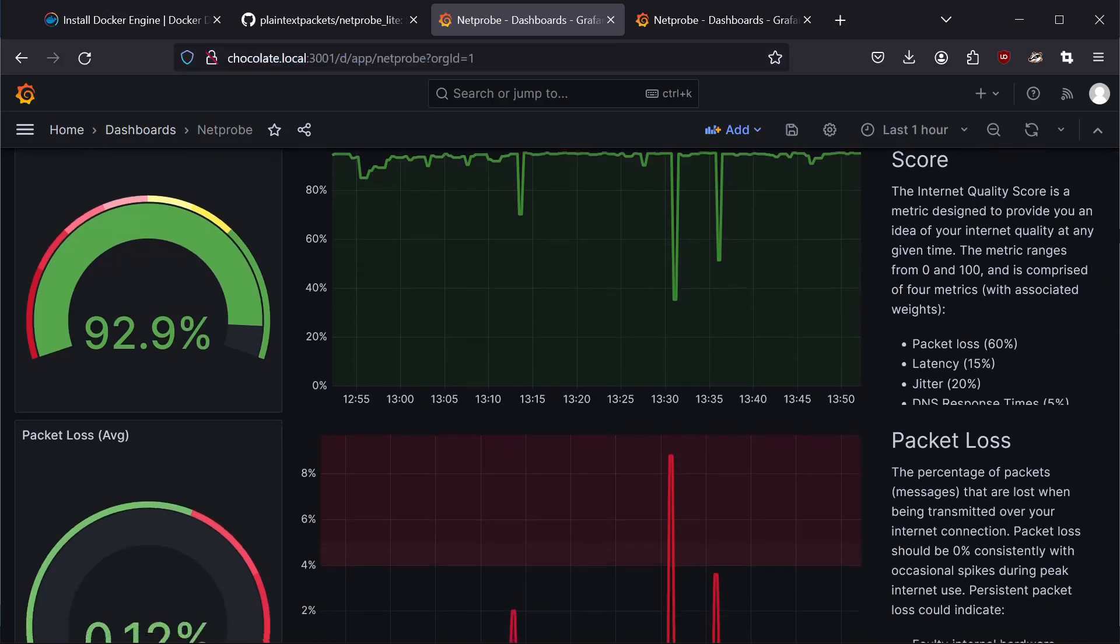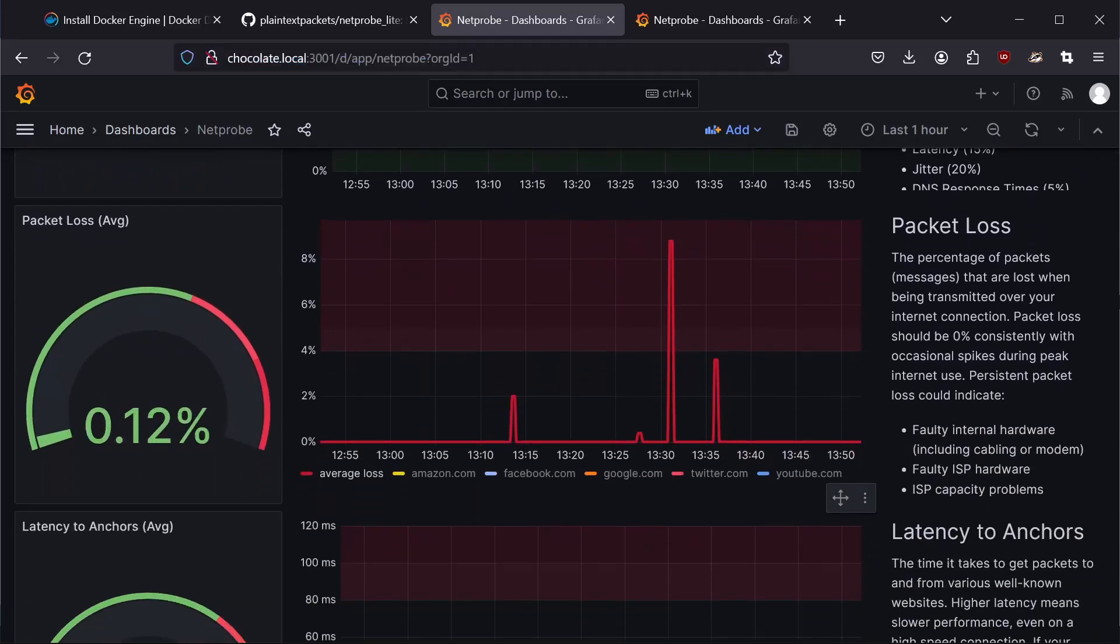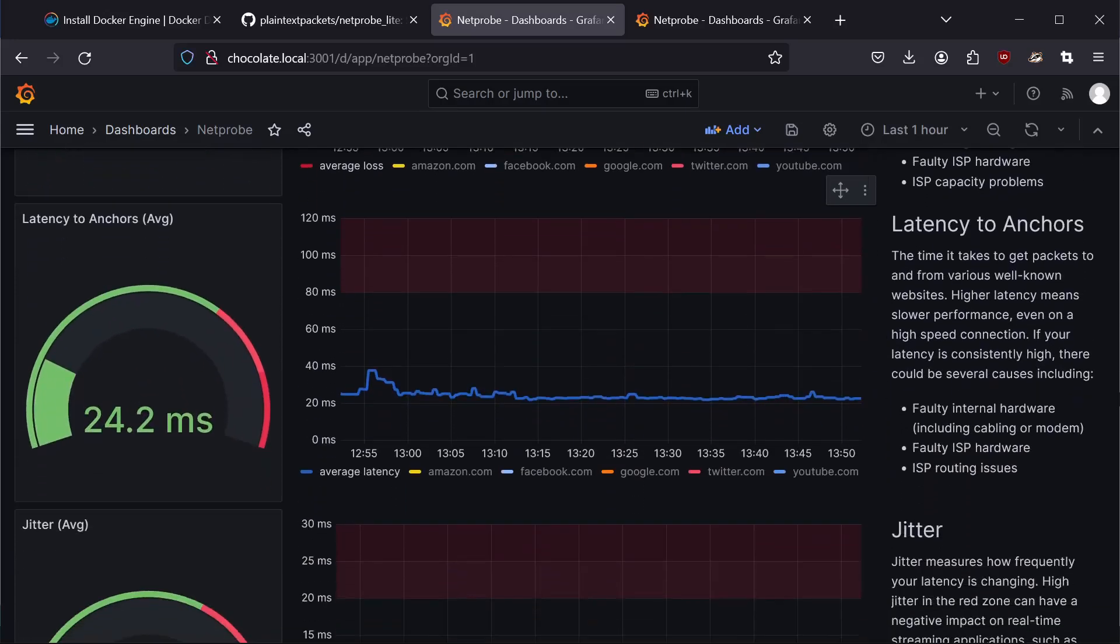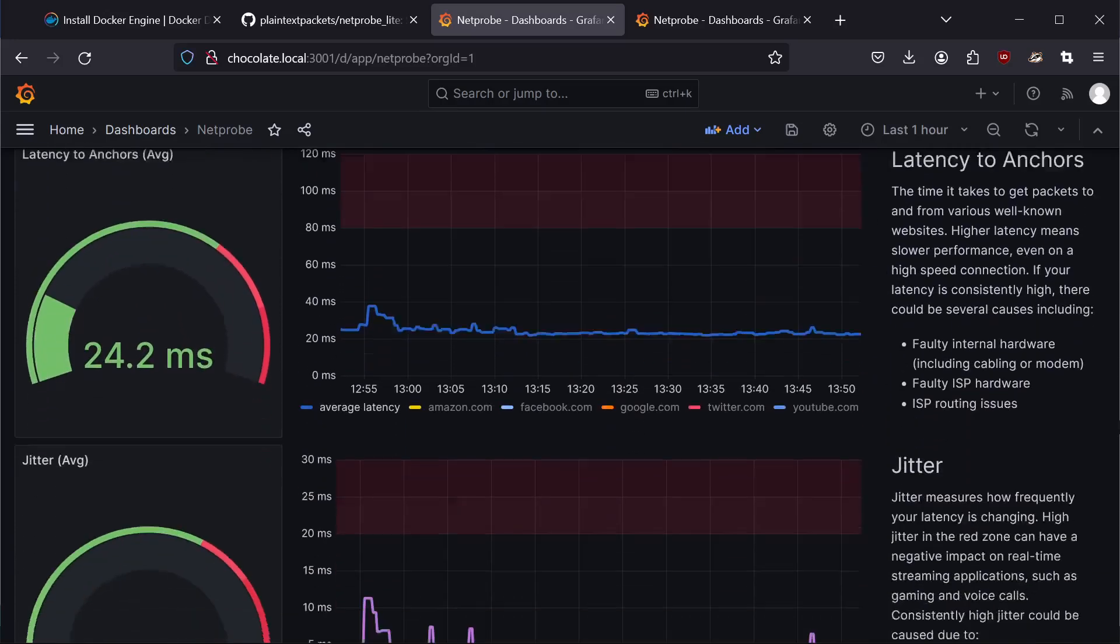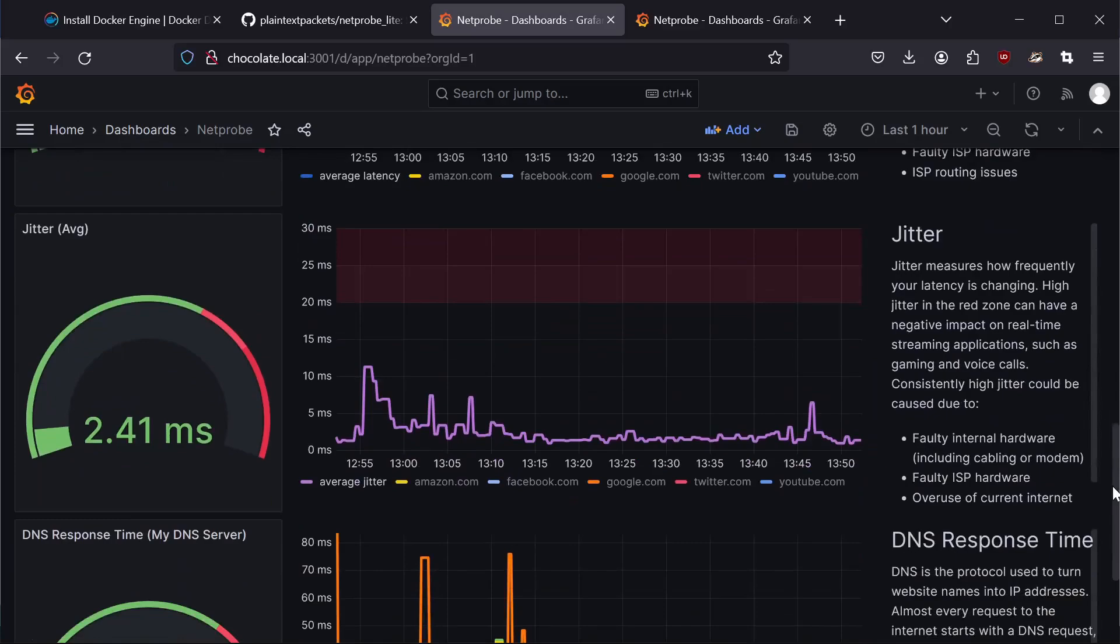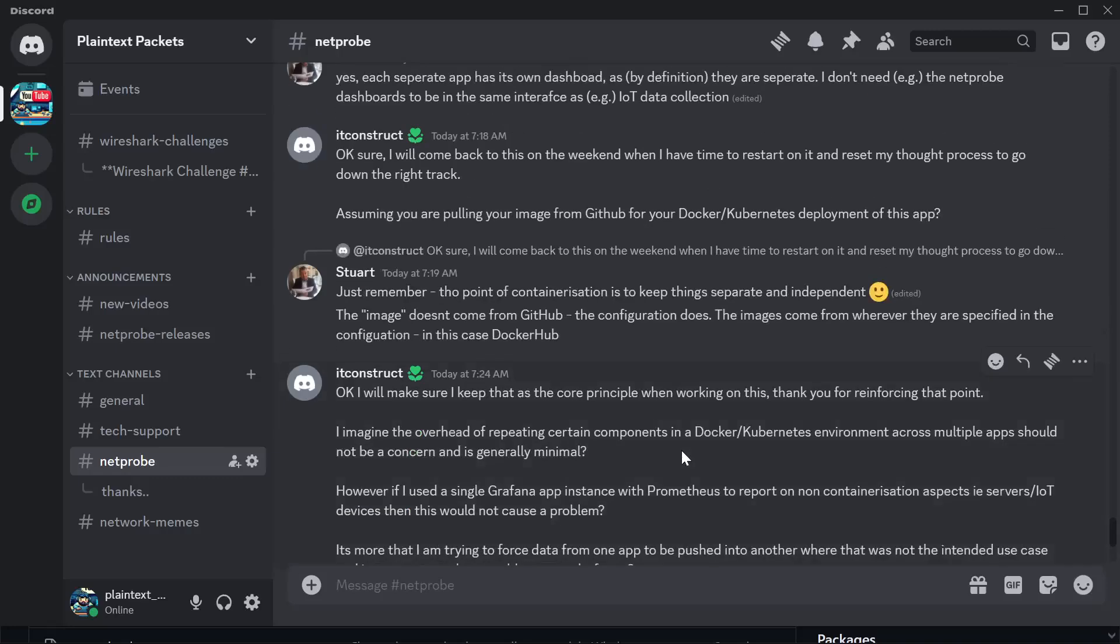Second point is that NetProbe is automatically configured to start up every time your computer restarts. And it retains the data through restarts. So the data that you collect, even if your computer goes down, it will resume as soon as you bring the computer back up.